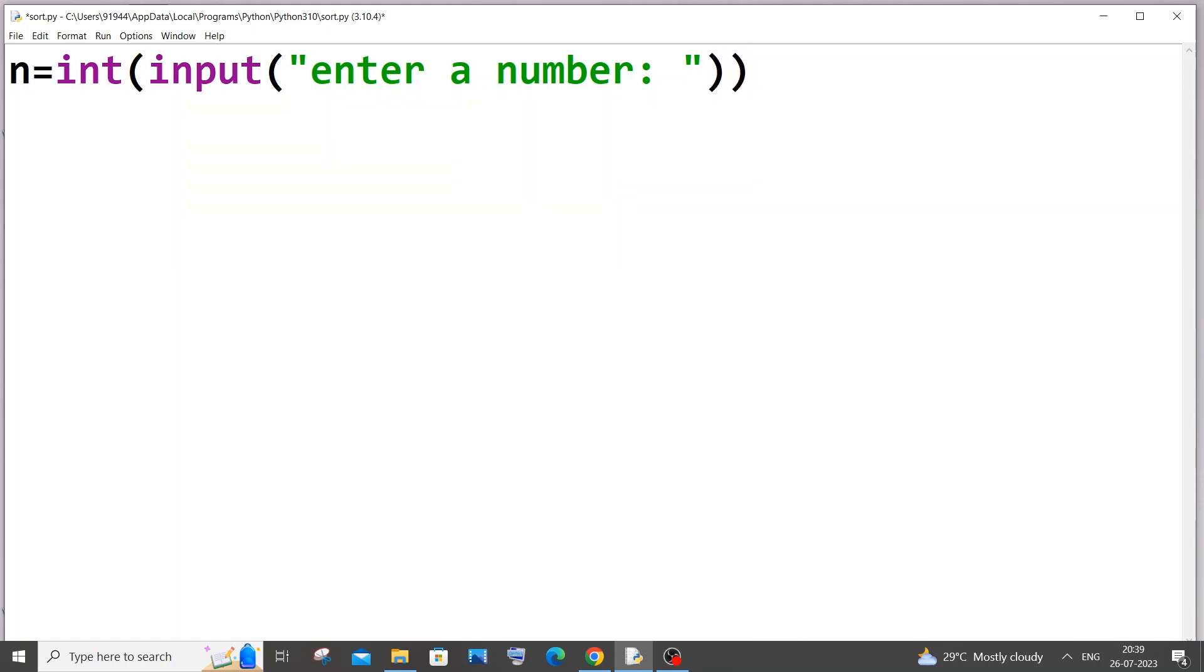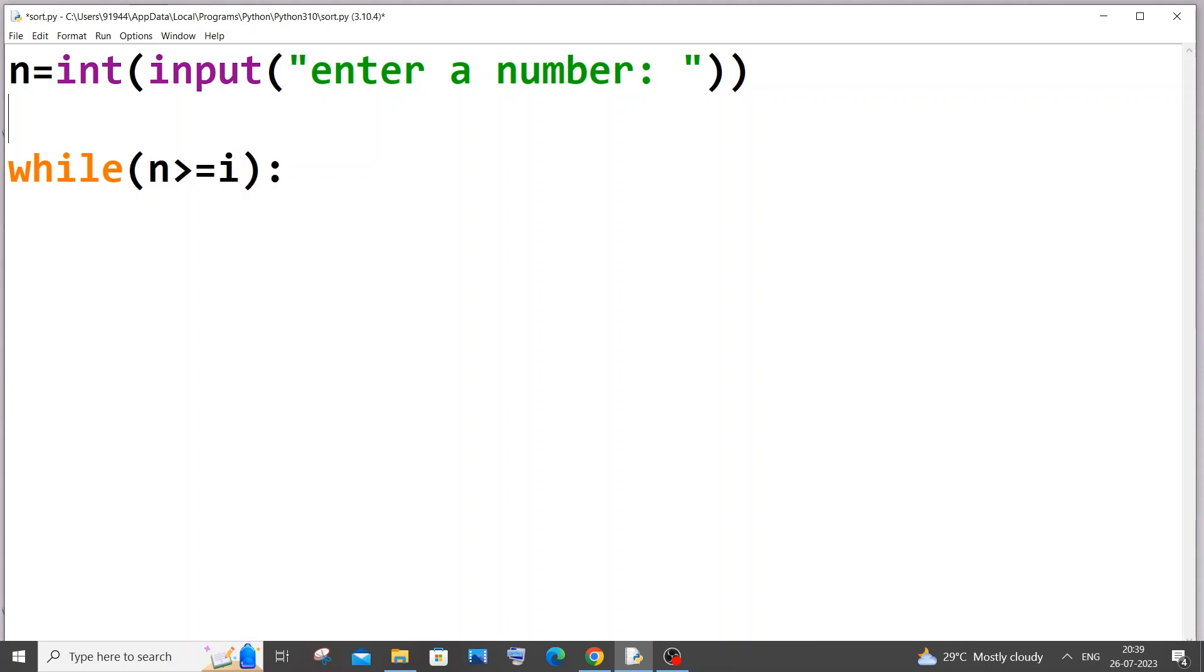So next thing we will be using the while loop. So it's going to be while n greater than equal to our temporary variable i. So we are going to have a temporary variable over here and let me initialize the value as 2.